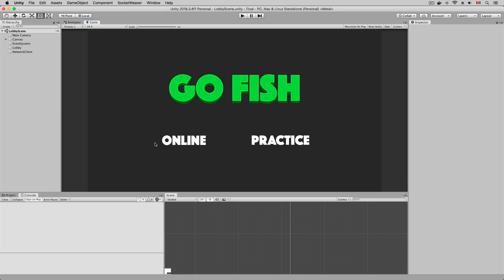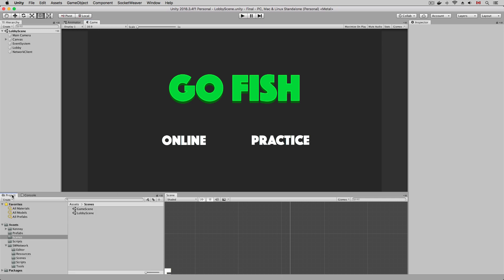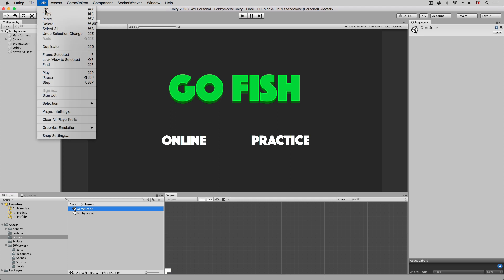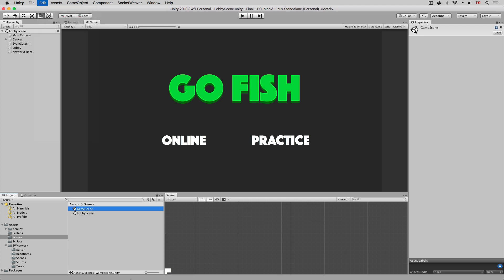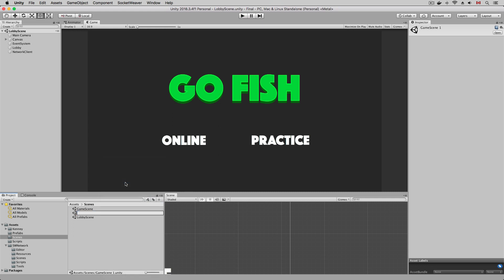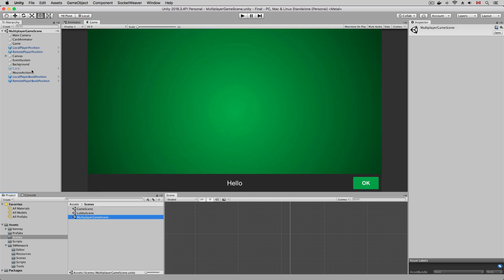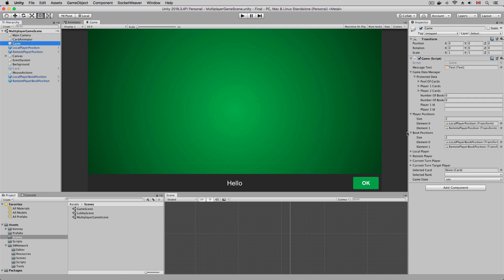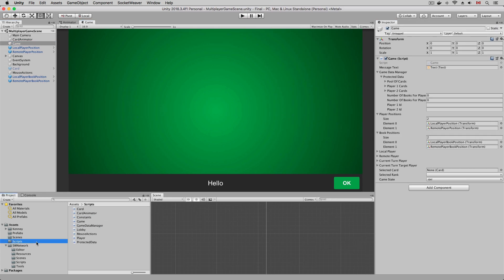Hello Unity developers, welcome to part three on making a multiplayer card game in Unity using the Socket Weaver SDK. Today we are going to make the multiplayer game scene for the multiplayer gameplay and allow the players to connect to the game servers. To get started, I'm going to duplicate the offline game scene and name the new scene the multiplayer game scene.